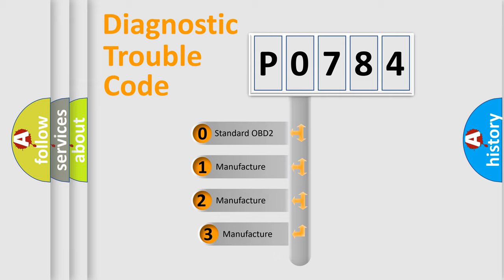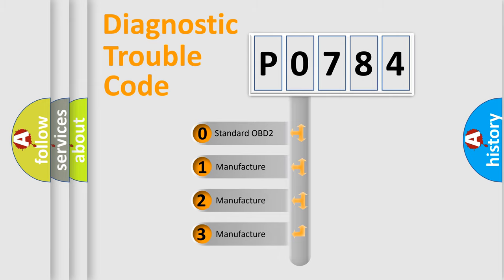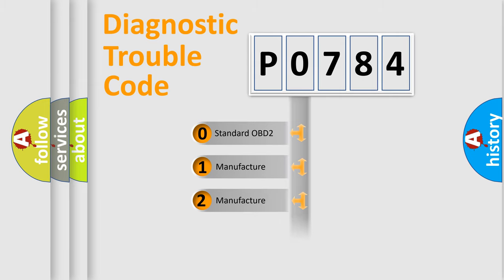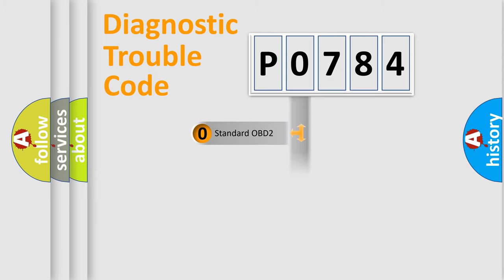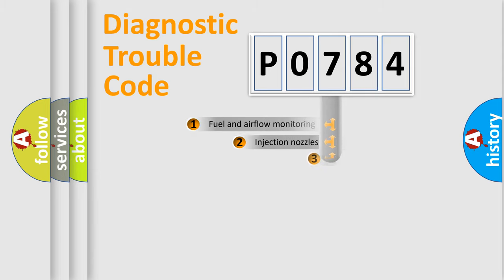If the second character is expressed as zero, it is a standardized error. In the case of numbers 1, 2, 3, it is a more prestigious expression of the car-specific error.